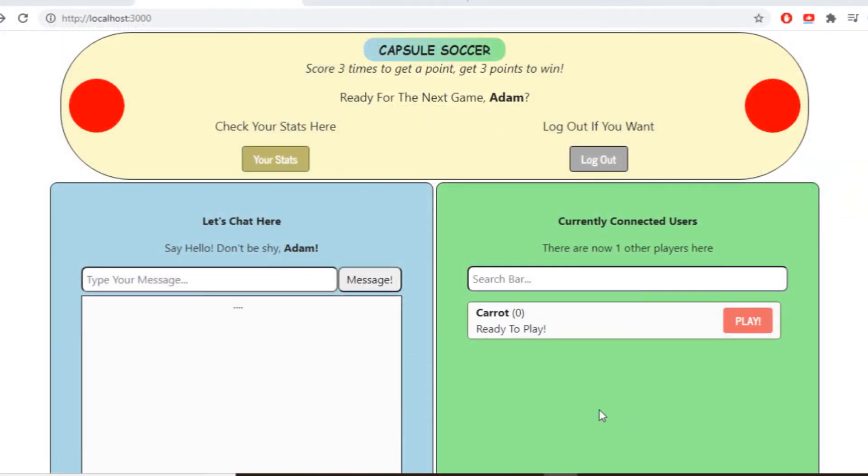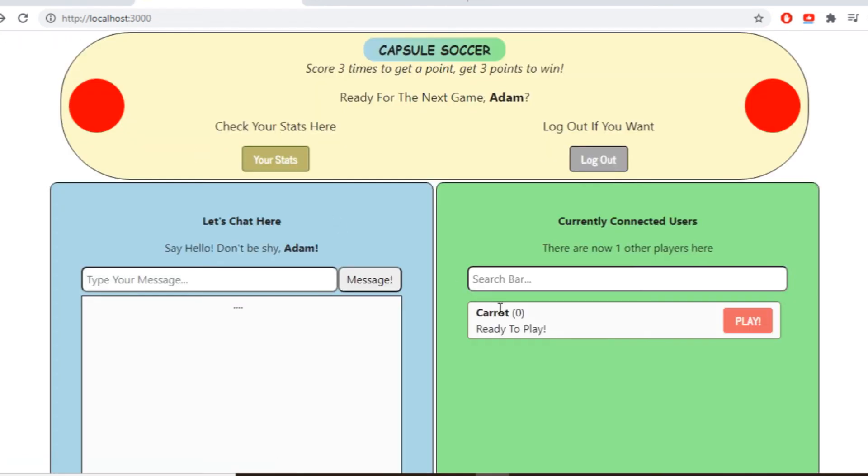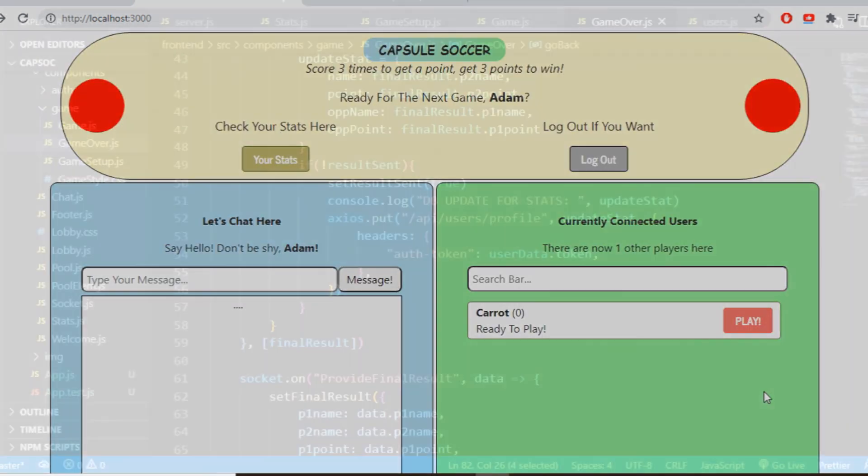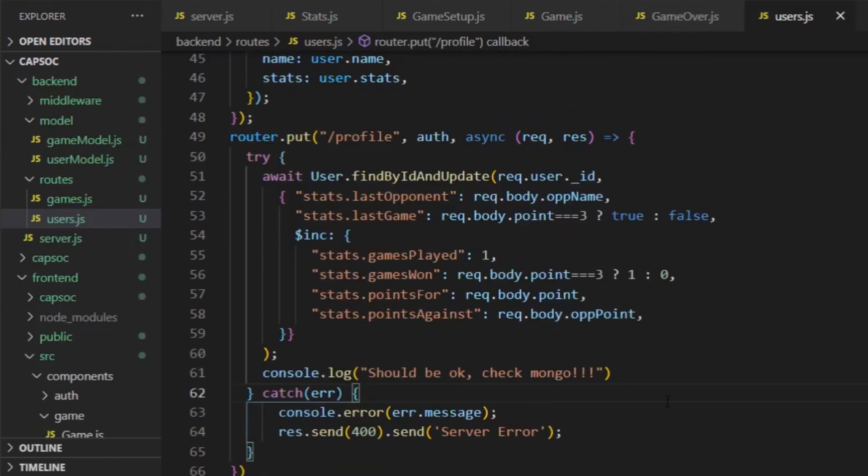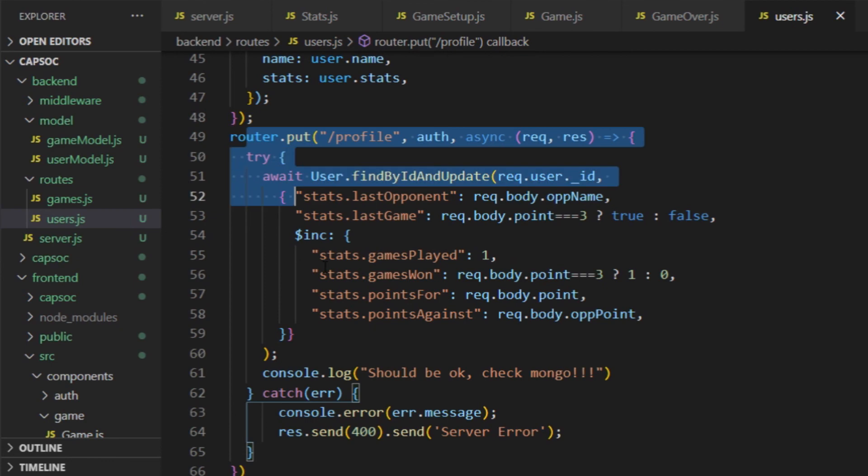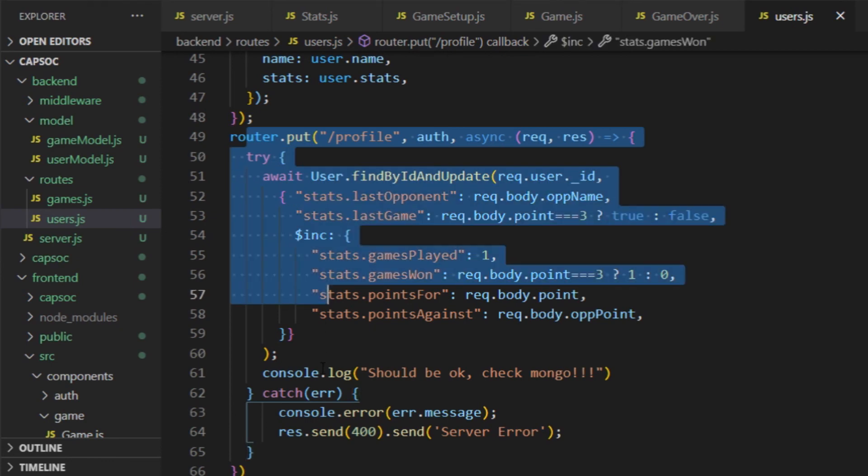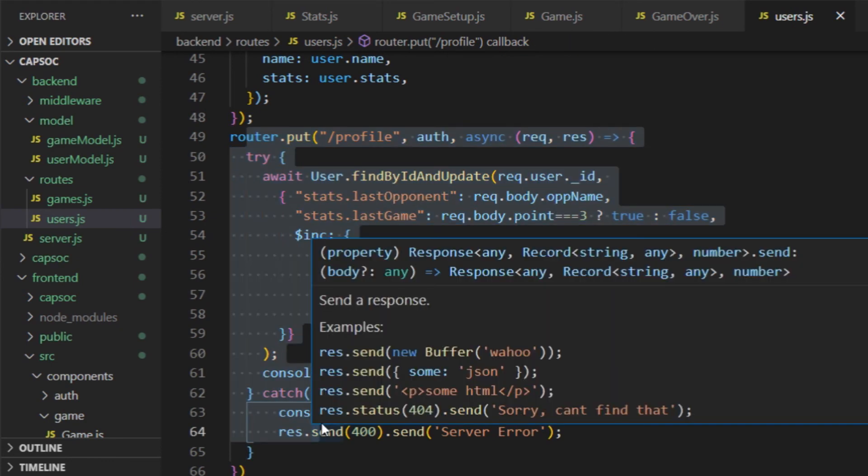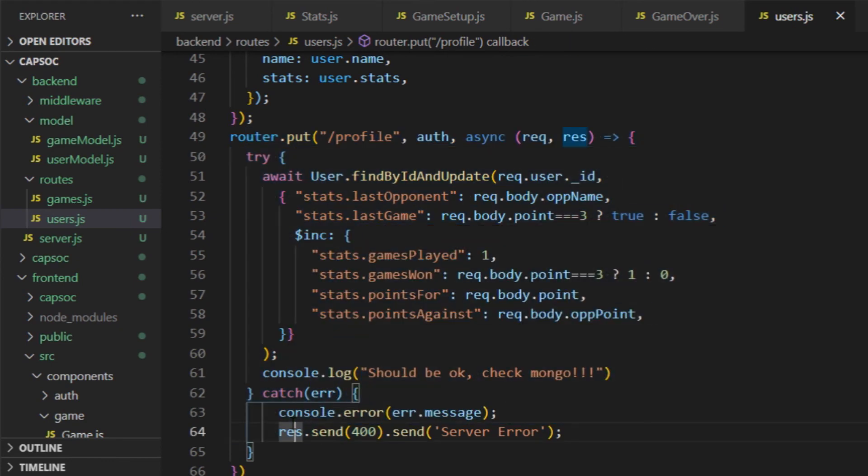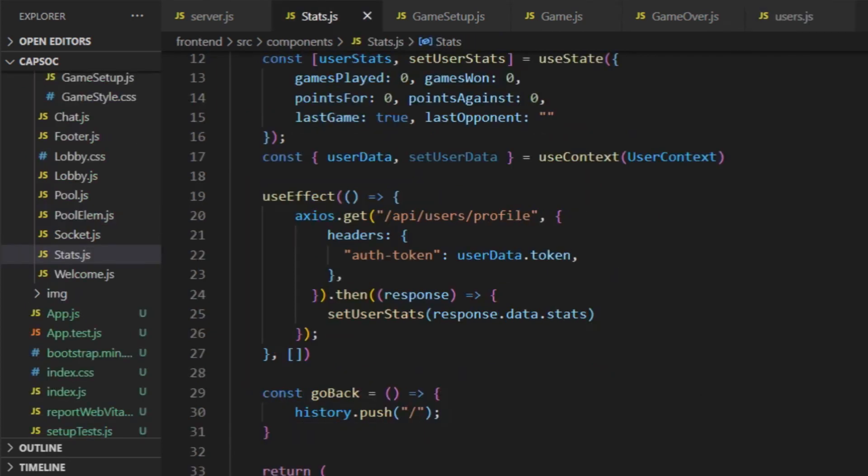One important thing I had left to the end was saving the statistics into the database, the user's collection and request it in the stats component which was still as blank as in the beginning. So every user sends a put request to the profile endpoint after receiving the game's final result from the server and there they get identified by their JWT token and then they add the recent game data to their own document in the user collection.